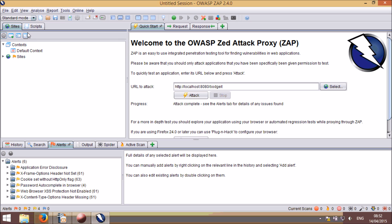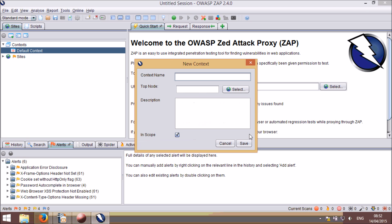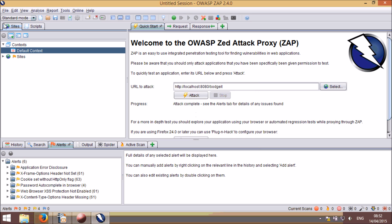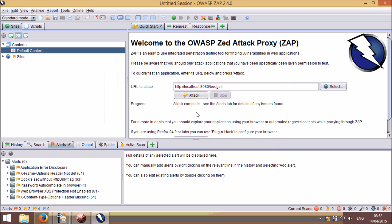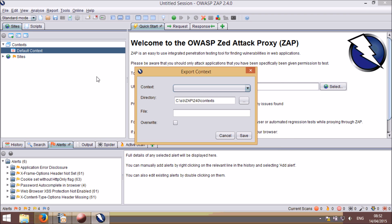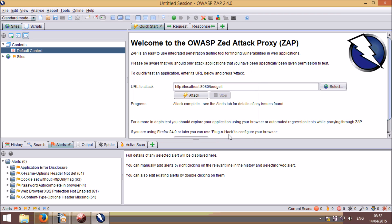You will also see that contexts are now shown in the sites tree, along with a new toolbar that allows you to easily create, import, and export contexts. Contexts are becoming increasingly important in ZAP. They are the way you can assign different characteristics to the applications you are testing. If you don't use contexts, then you'll be missing out on a lot of really powerful features that ZAP provides.